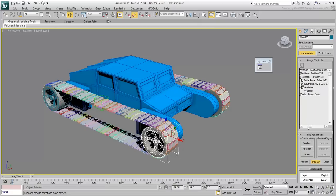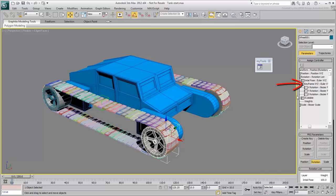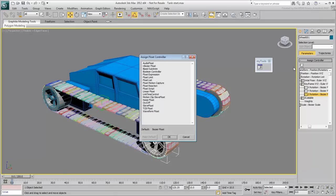The second controller, also an Euler XYZ controller, is the one you need to edit. Highlight the Z-Rotation track. This is the local axis in which the wheel should rotate. Click the Assign Controller button and choose Float Expression. A dialog appears.